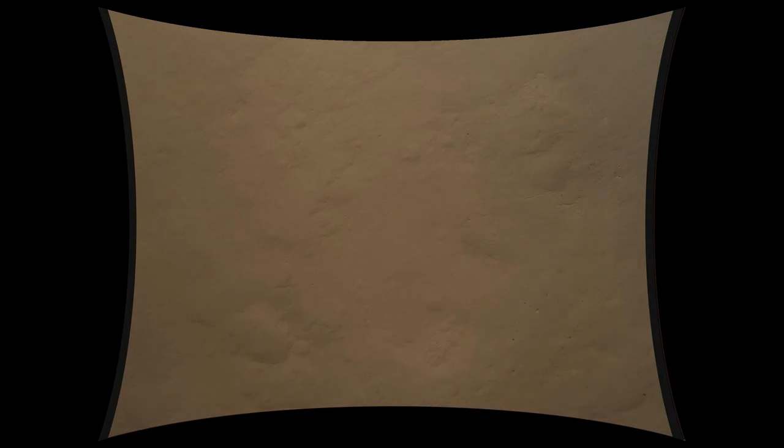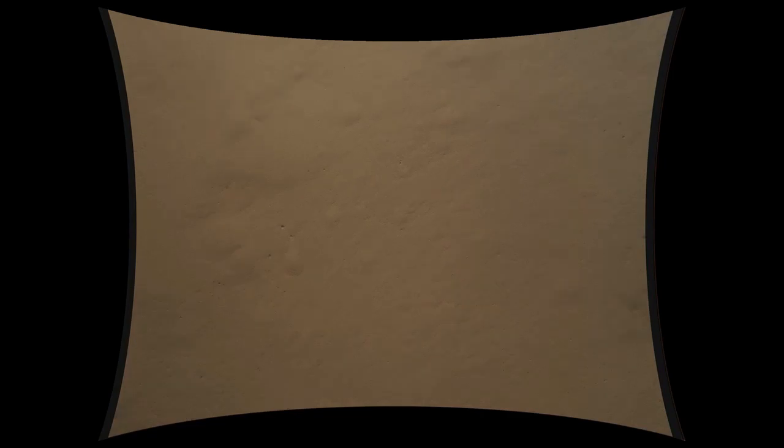Standing by for sky crane. Constant velocity nominal. Altitude error 5.9 meters. We found a nice flat place. We're coming in ready for sky crane.